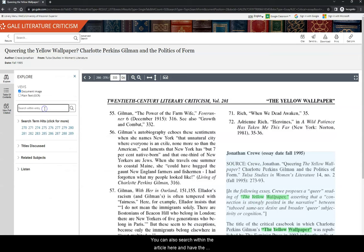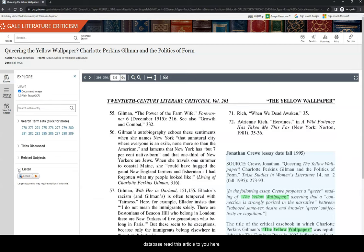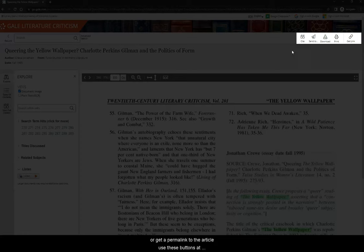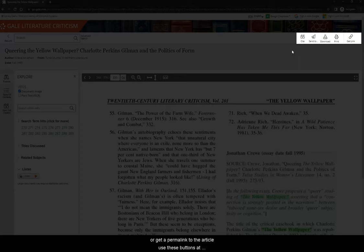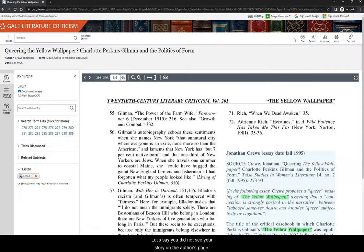You can also search within the article here and have the database read this article to you here. To cite, download, or get a permalink to the article, use these buttons at the top right-hand corner of the page.